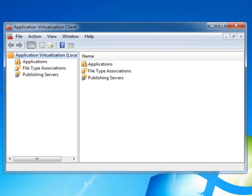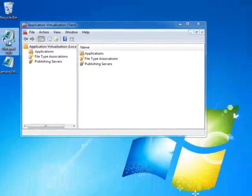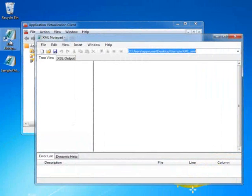I launch XML Notepad again, and there is no longer a notification. Now it looks and feels just like a physical application.